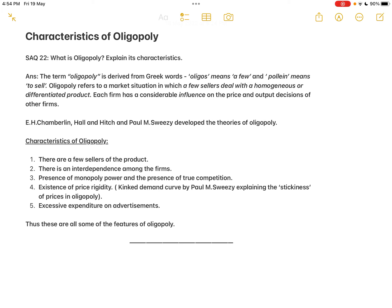Third characteristic: presence of monopoly power alongside true competition. Even though sellers' decisions depend on others, each firm has its own monopoly power. For example, some customers use only Jio, others only Airtel. Each firm still has its own monopoly power and can make its own price and output decisions. Unlike perfect competition, oligopolists are not price takers — they can still fix the price or output themselves.